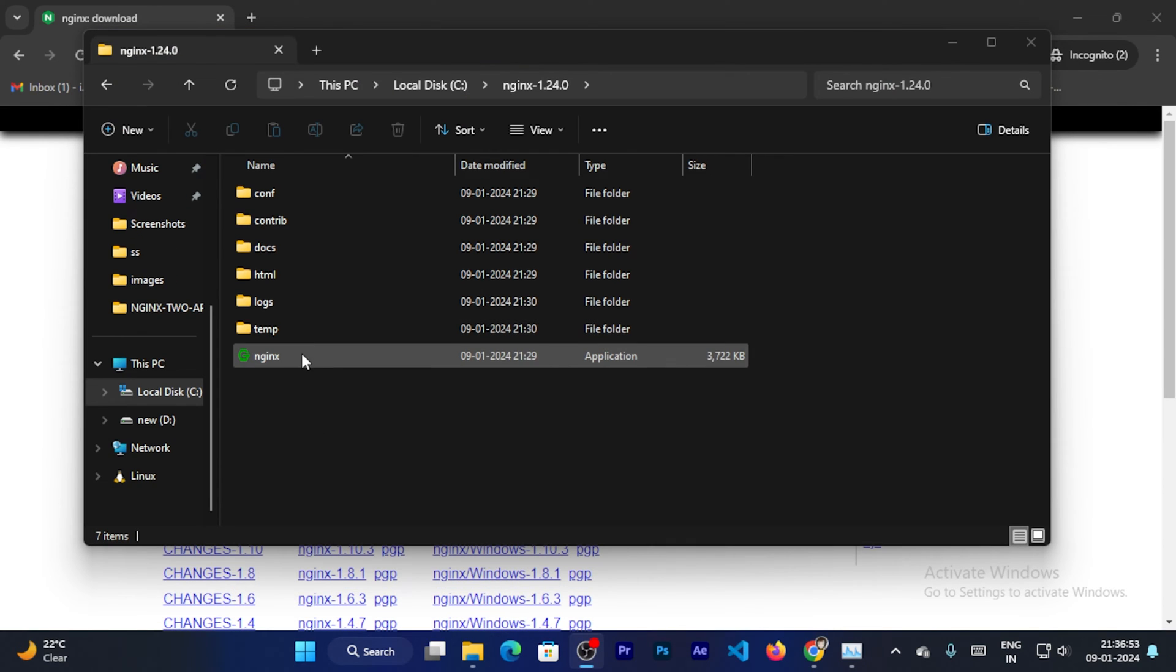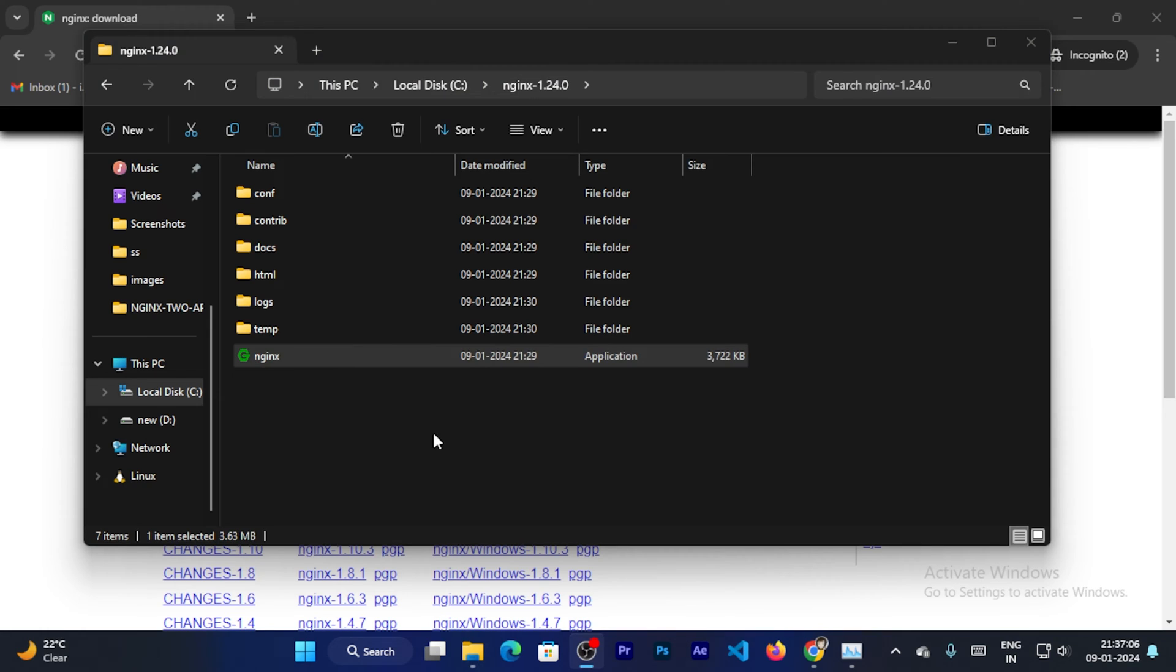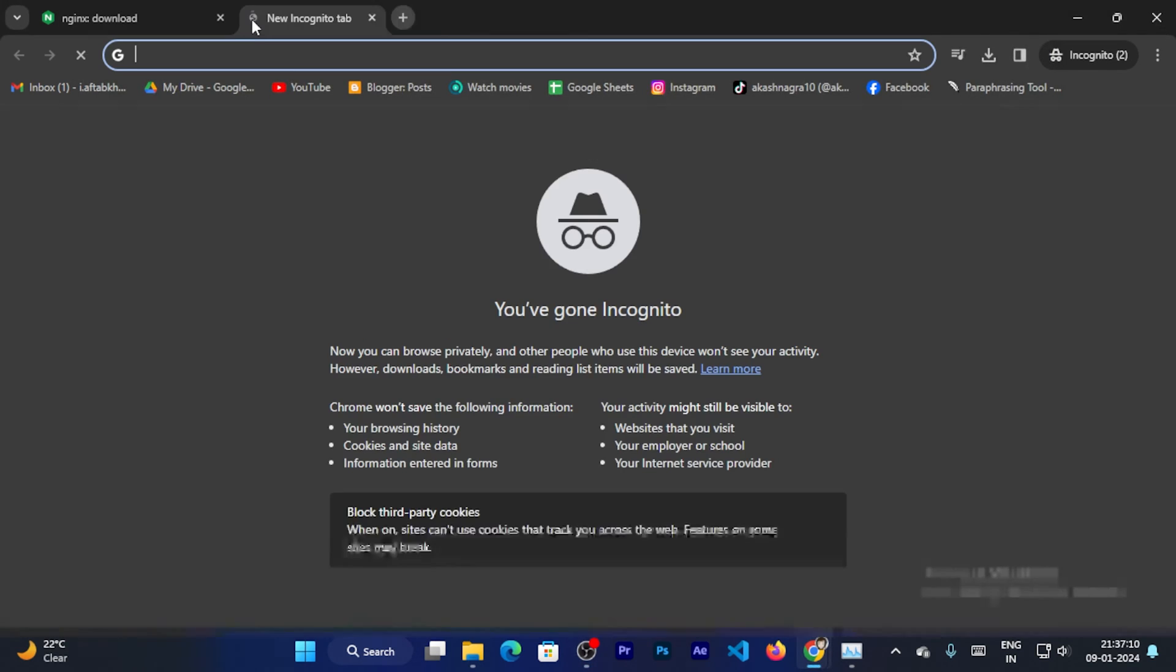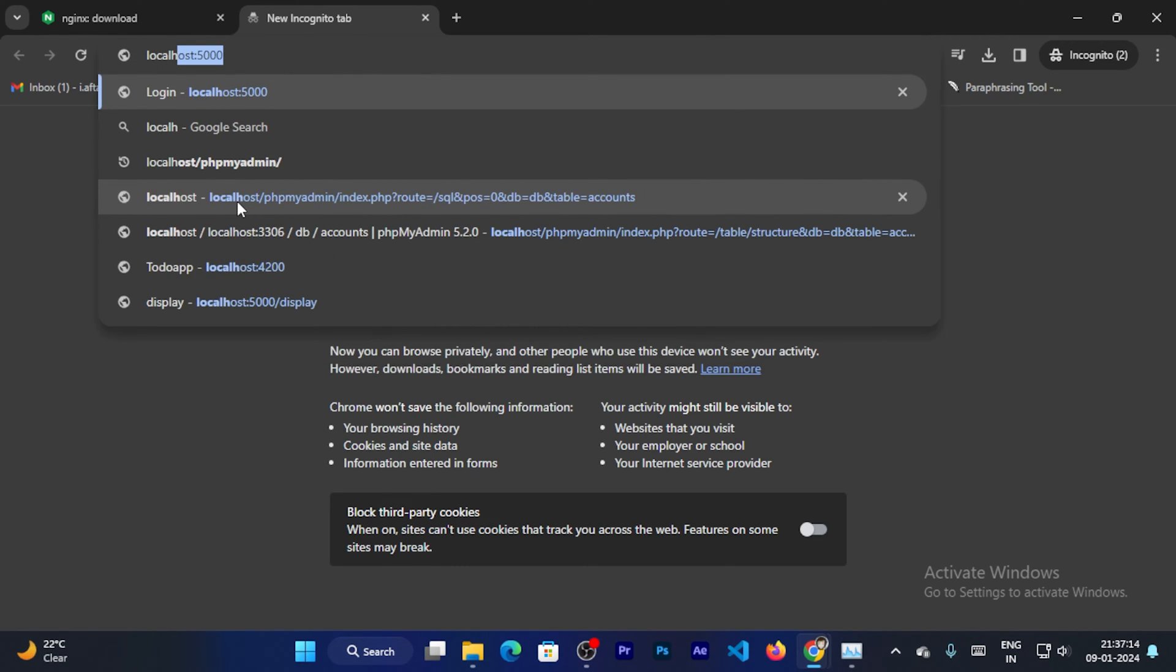Now you can double click on this file. Now Nginx is started. Go to your browser.